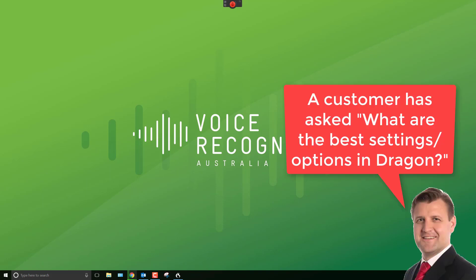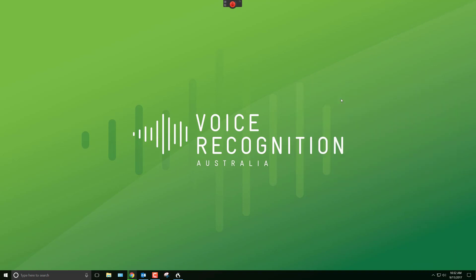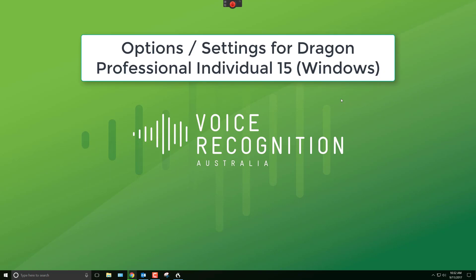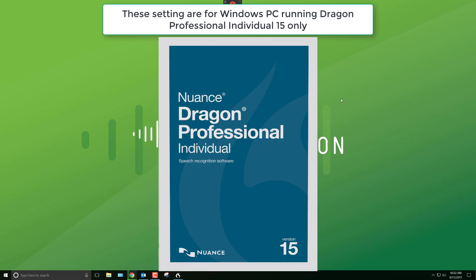Hi, it's Russell from Voice Recognition Australia. I've had a question from a customer about what are some good settings in the options for Dragon for good performance. The settings out of the box are pretty good, but after training many users we've found there are certain settings you can look at tweaking. I'll take you through how my personal Dragon Professional Individual 15 is set up.